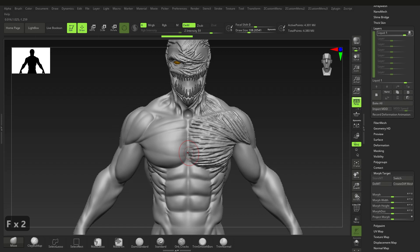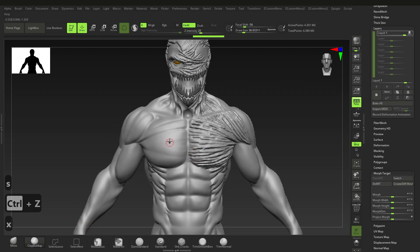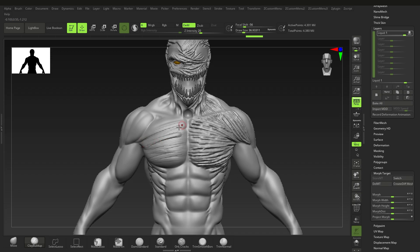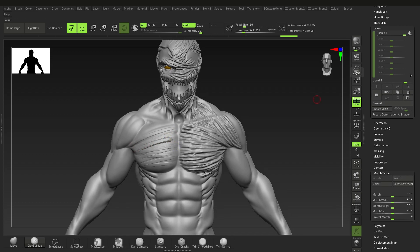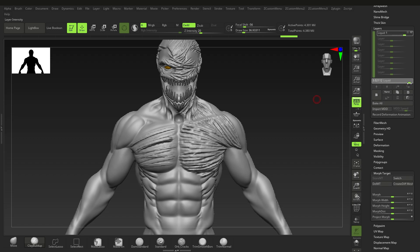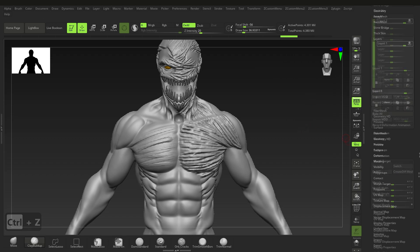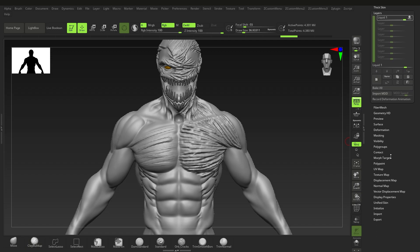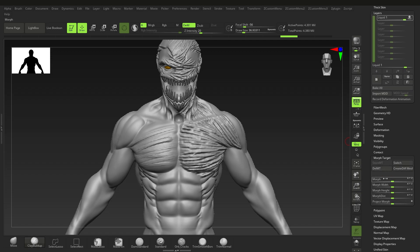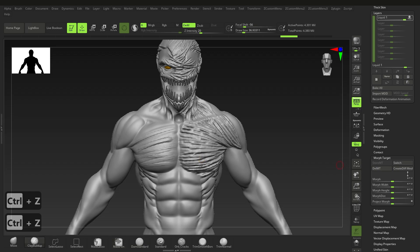What we want to do next is create some details. We can draw some striations here — let me switch off symmetry — just to create those striations, whatever we want. Once we're done and happy with that, we can go back to the layer and bring the intensity down or up, doing whatever we want with it. We can also go down to Morph Target and if we minus this, it will add to the form.